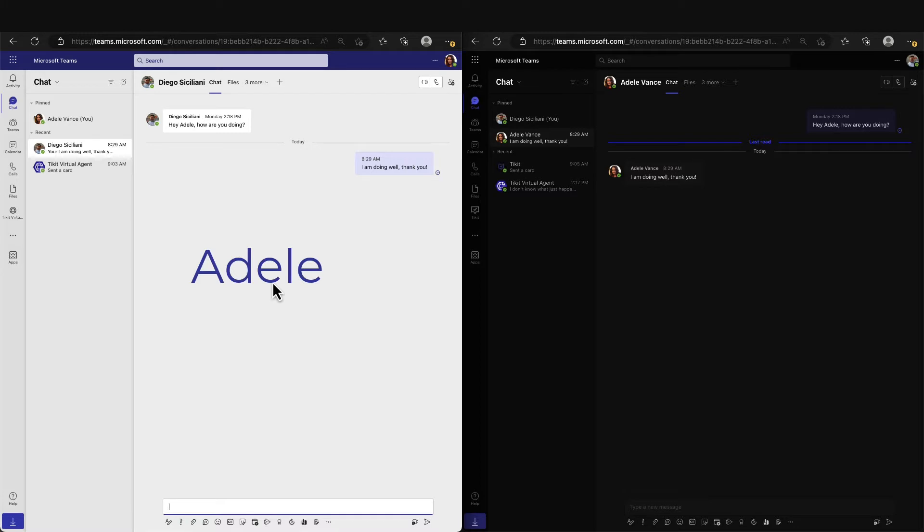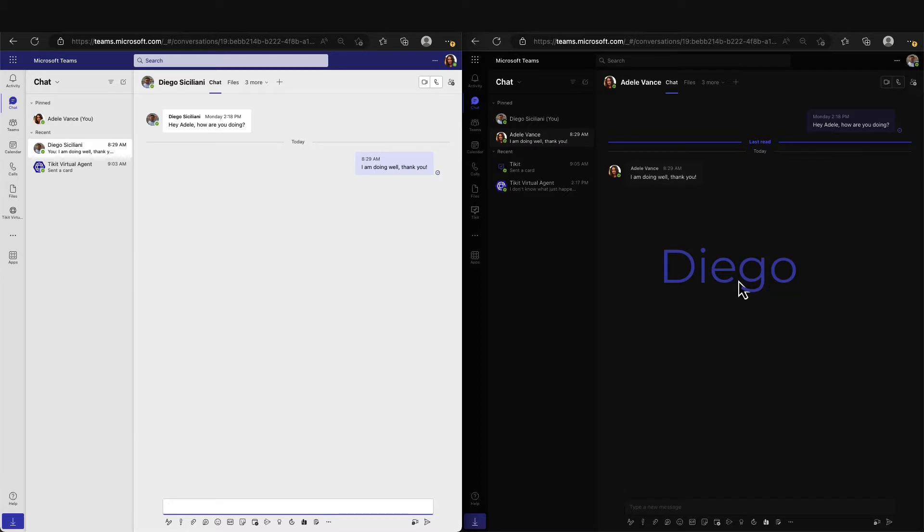On the left here in the light theme, we have Adele, and she will be our end-user. On the right in the dark theme, we have Diego, who is an agent in Ticket and will represent a member of our IT team managing new Tickets coming into the service desk.